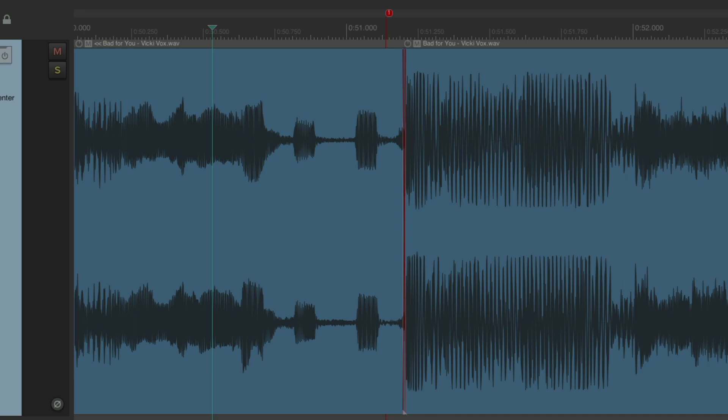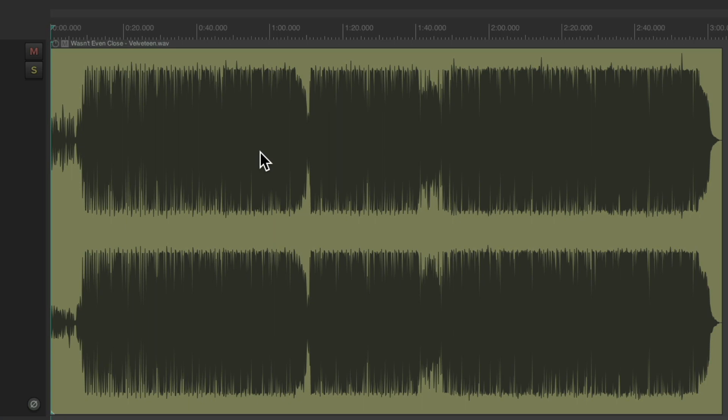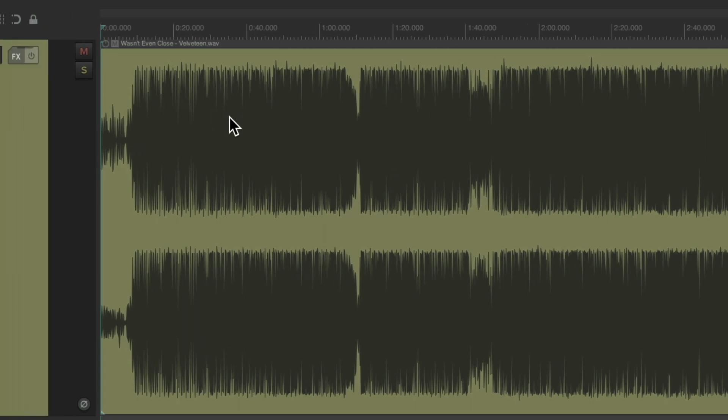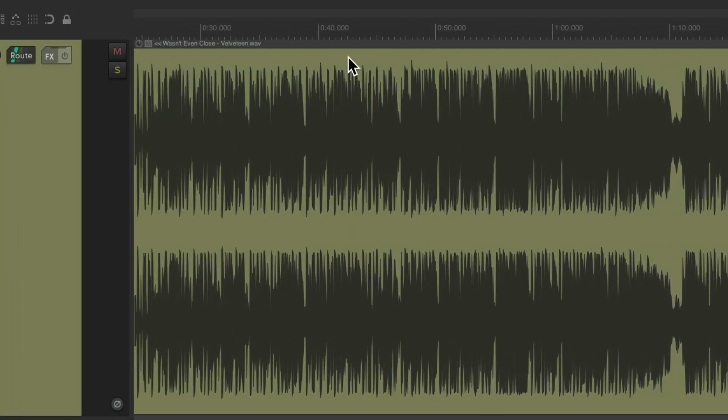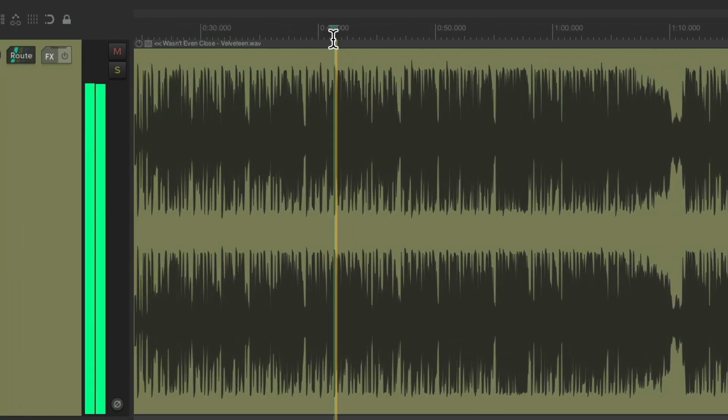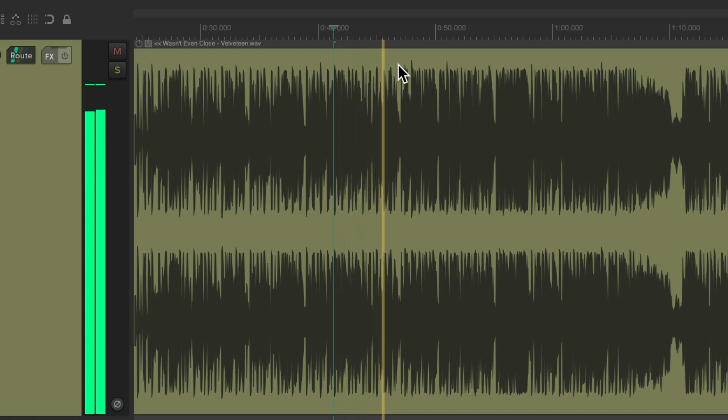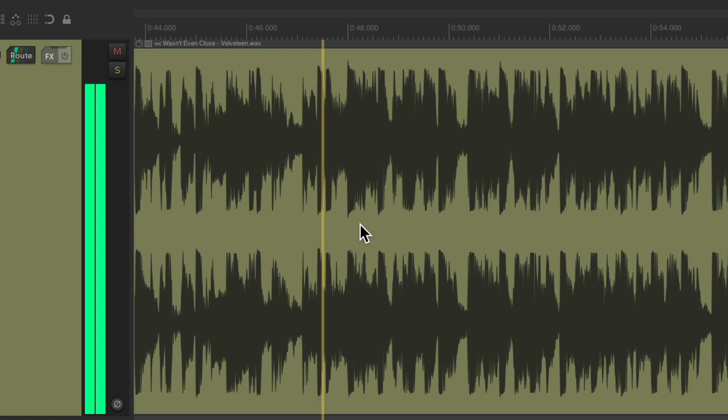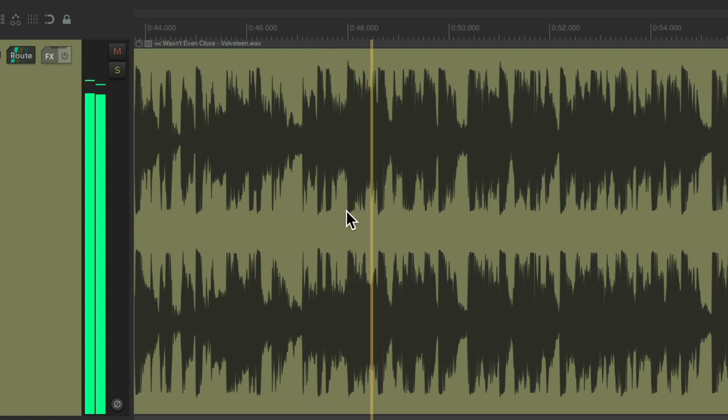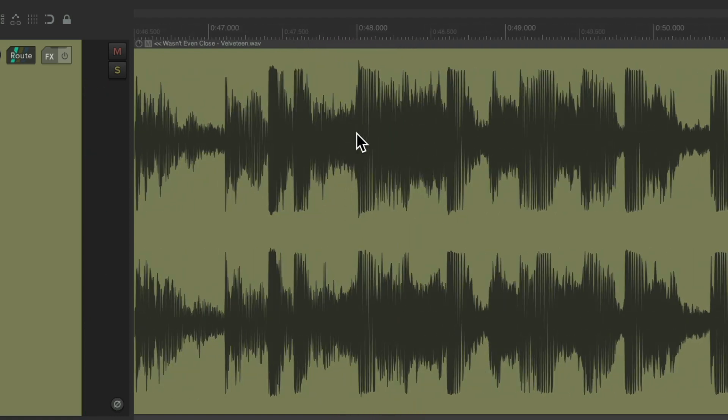Let's try it again with a different song. Again, we have a final mix right here. We want to edit from one section to another. I think the chorus is somewhere around here. Let's hear it. Right here is the beginning of the chorus.